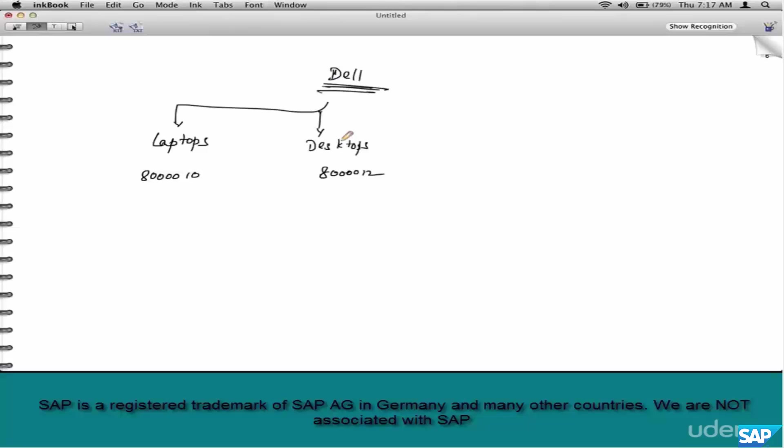Sometimes these groups can be the same. When I mean these groups, sales-related customer tags like customer group, material groups, or accounting-related tags like customer account group or material account group.